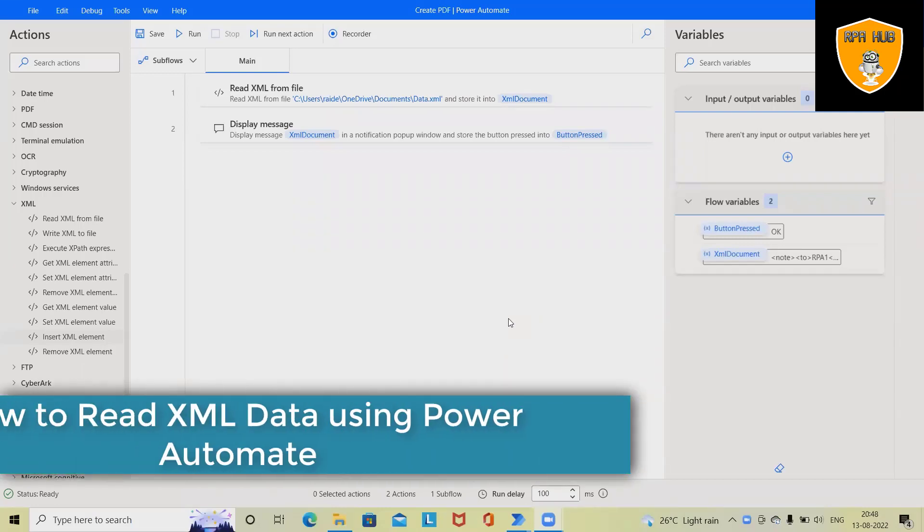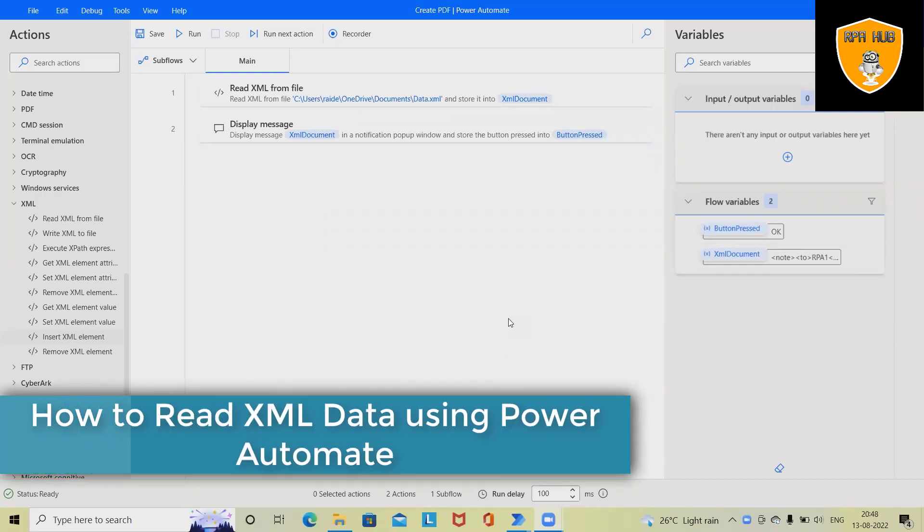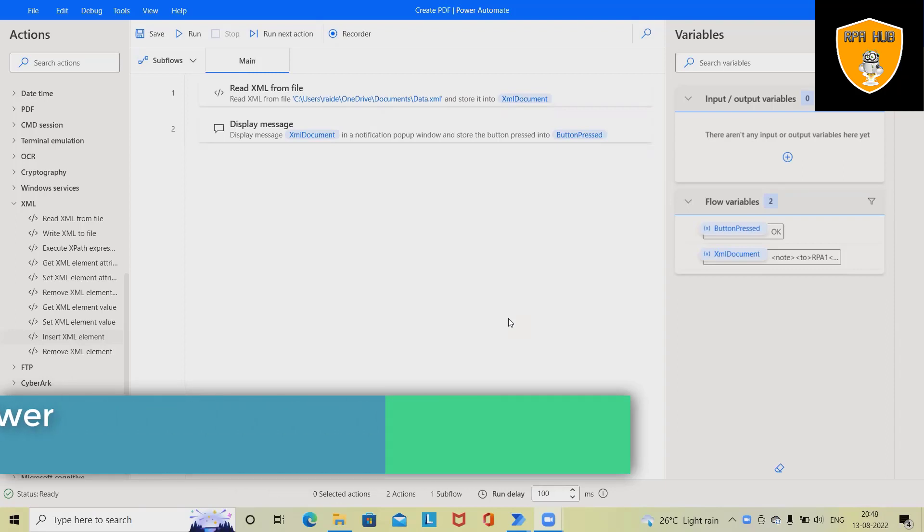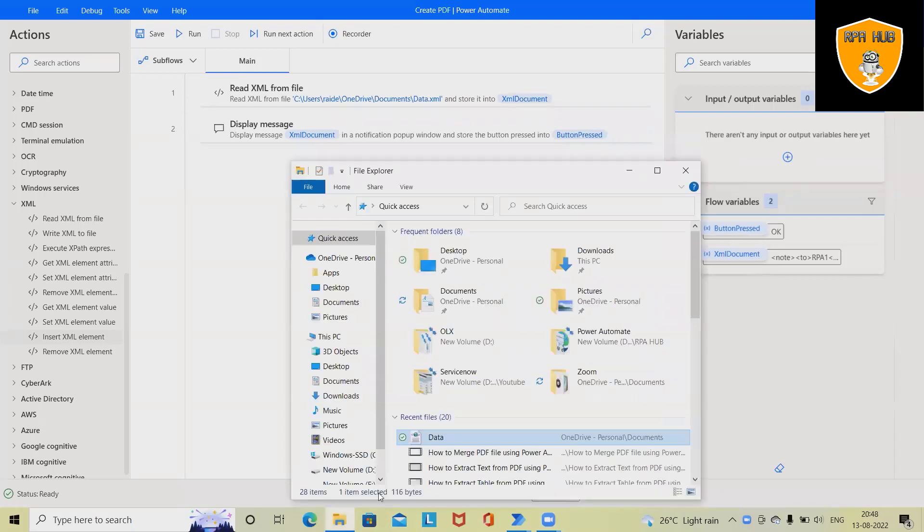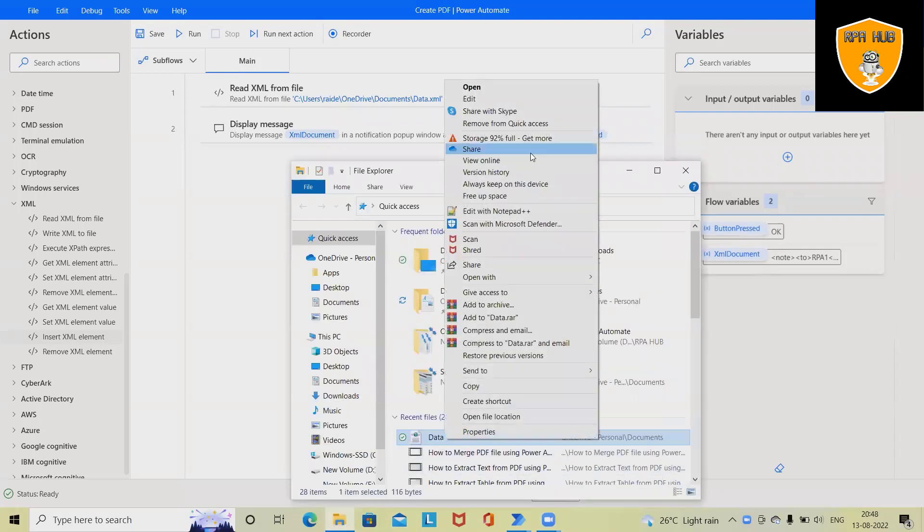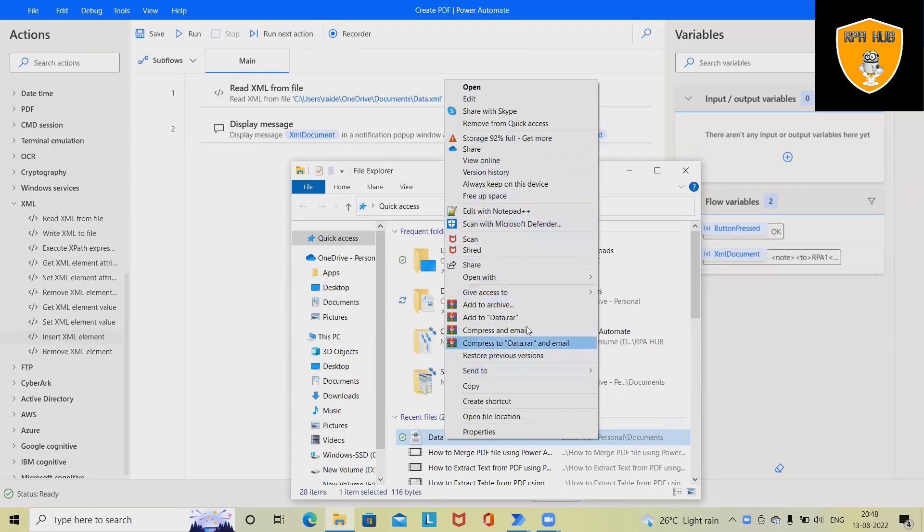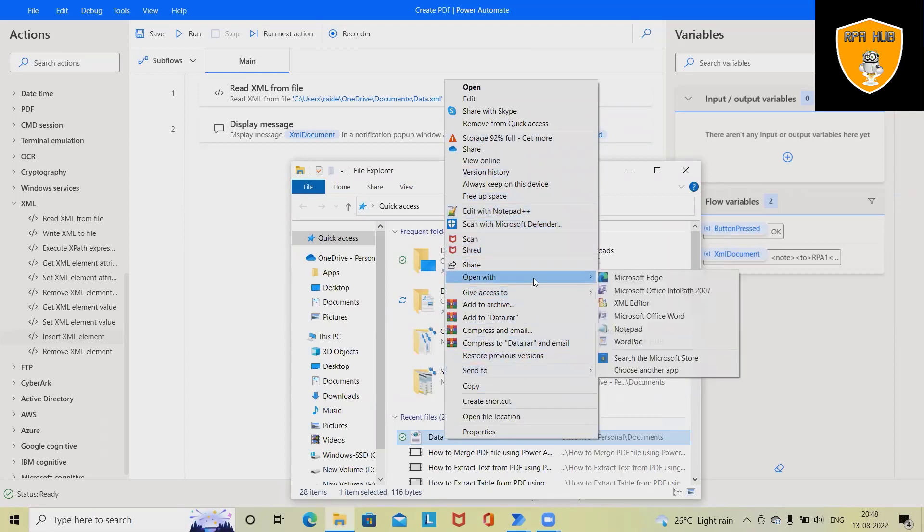Welcome to RP Hub. In this video we'll discuss how to read XML file using Power Automate. XML contains data. If you want to read this type of file we need to define several details.